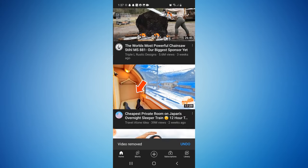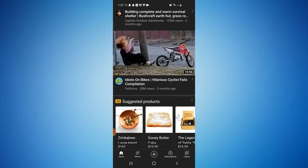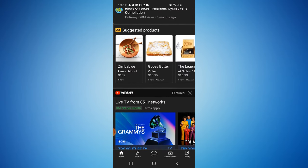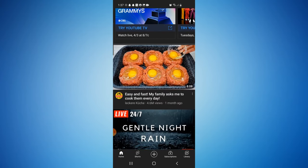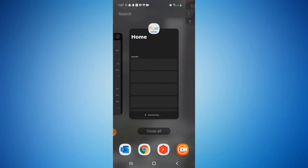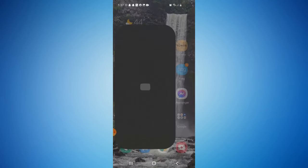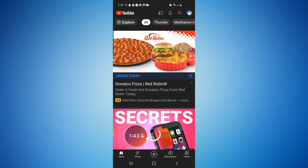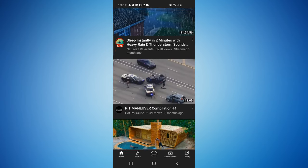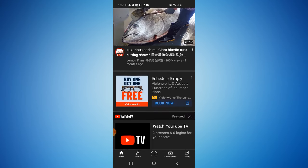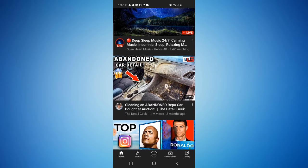If I head up and refresh the feed, then scroll down again, you'll see the Shorts section is removed. Now if we close out the app and go back in — I'll close the app permanently and head back into YouTube — as we scroll down, there is no more YouTube Shorts section.